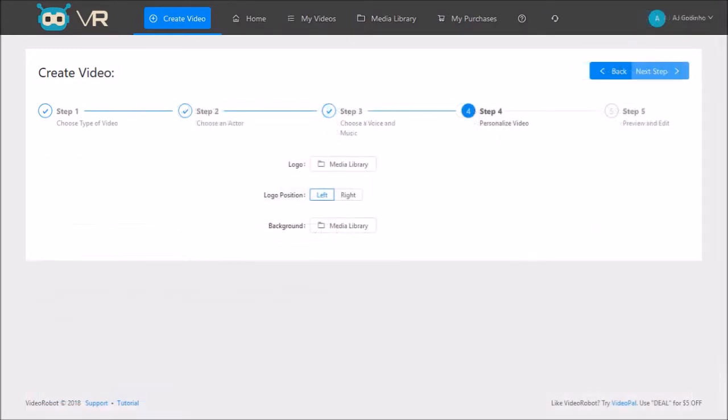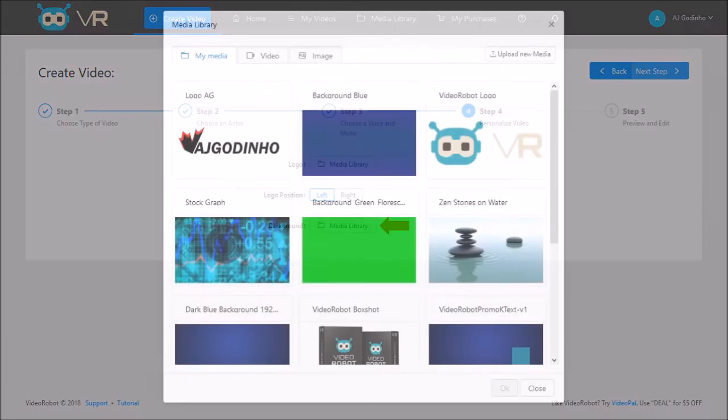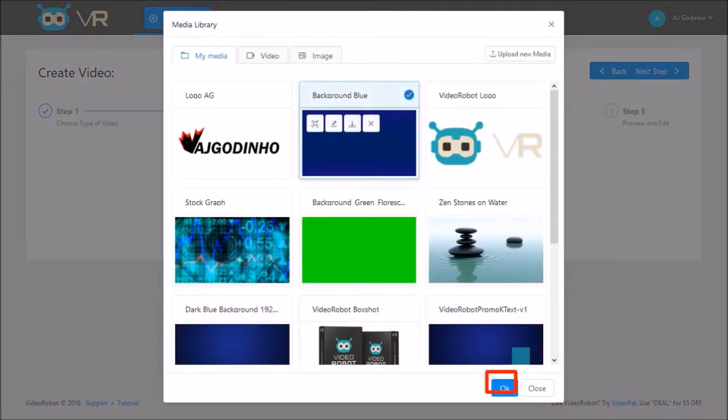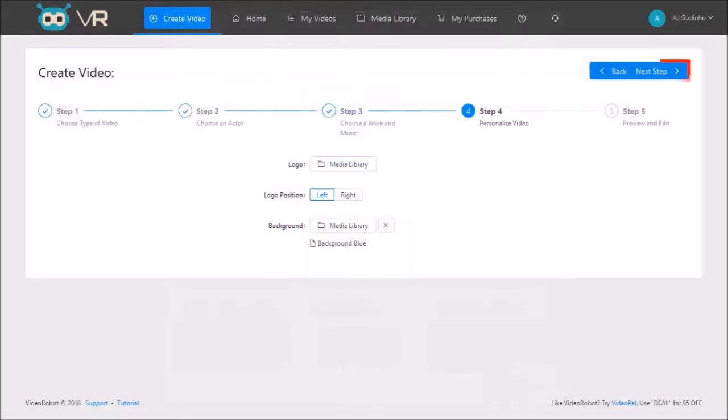In step 4, I'll add a background image by clicking this media library button. And I'll choose this blue background and click OK. And finally click next step.